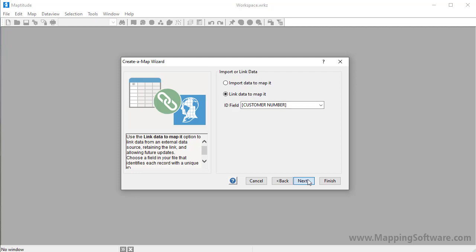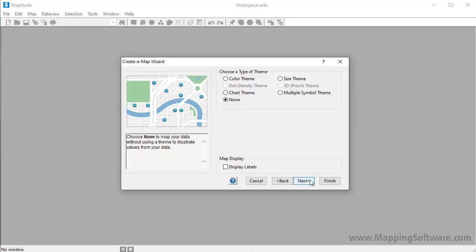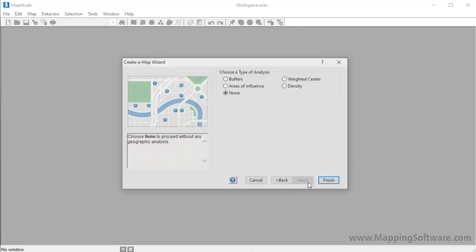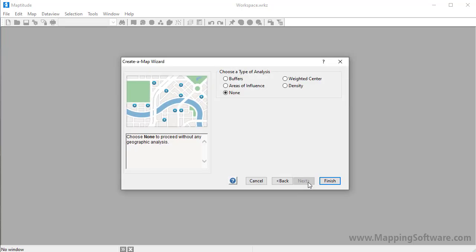When I click Next, Maptitude gives me the option to display the data with a theme. For example, I could show the customers with different colors or sizes based on their sales volume. I'm going to choose the Size Theme option and choose the Sales field so that customers with higher sales will be shown with larger symbols. Next, I can choose some analysis options. For now, I just want to see the customers on the map so I'll leave the None option chosen and click Finish.